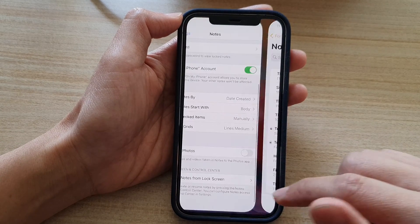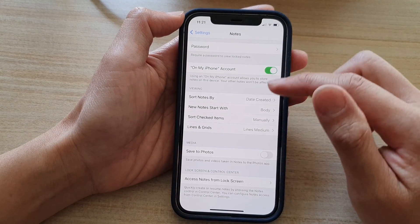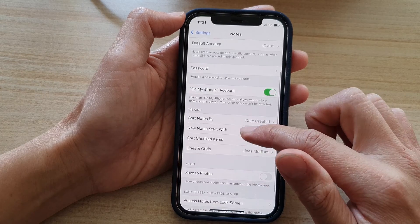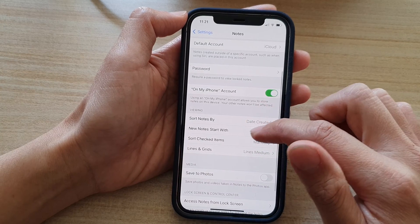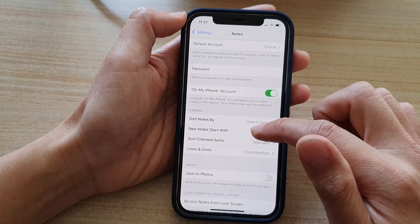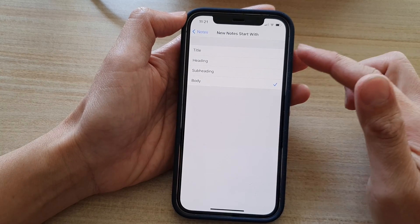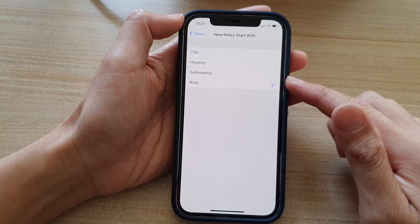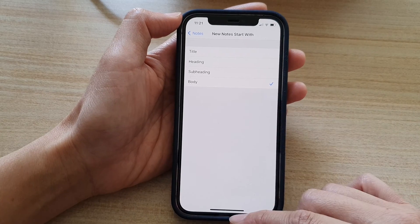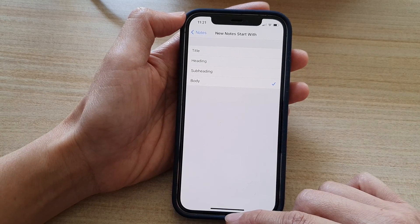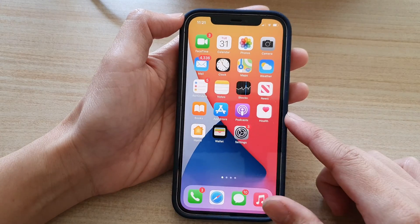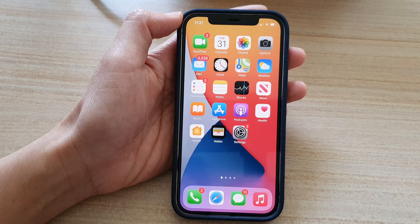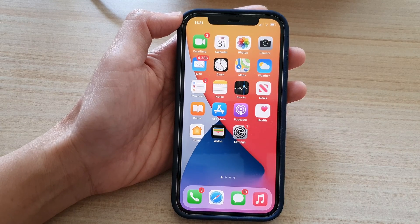And that's it. So that's how you can set New Notes Start With a title, heading, subheading, or body on the iPhone 12 series. Thank you for watching this video. Please subscribe to my channel for more videos.